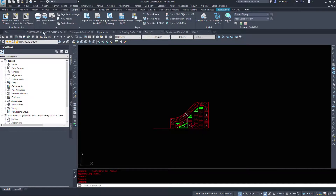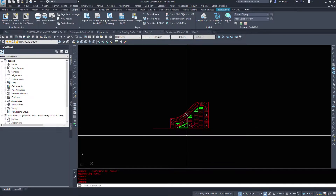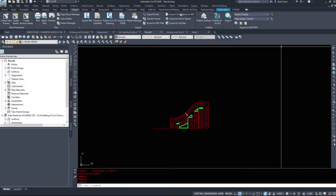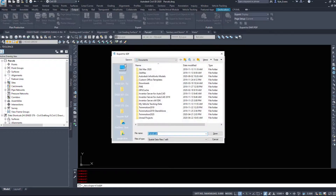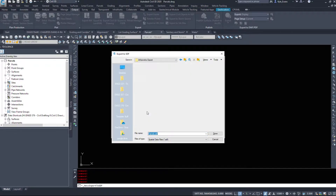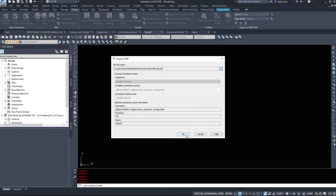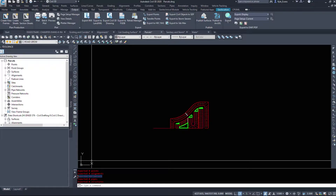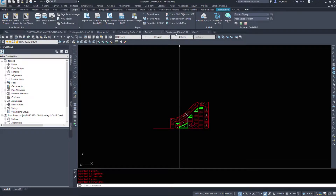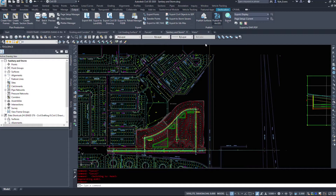Now I'll switch over to my parcels drawing. I've got my parcels in a separate drawing, data-shortcutted or X-ref'd into various drawings as needed. I want to export civil objects to an SDF file — I'll navigate to my InfraWorks export folder and name this 'parcel.sdf'. I'll hit Save and OK, and Civil 3D exports all the civil 3D objects — 102 parcels exported. You can also do points, alignments, pipes, and structures this way.